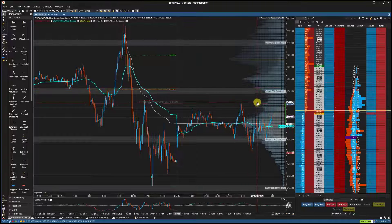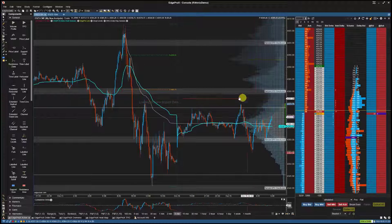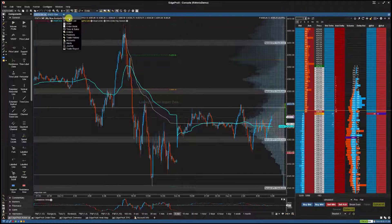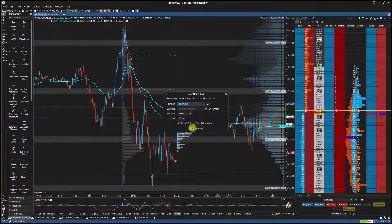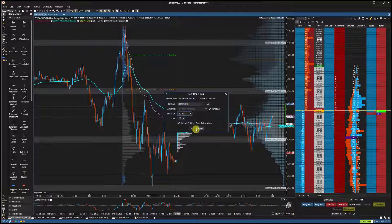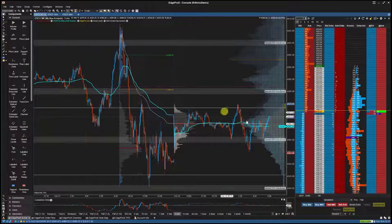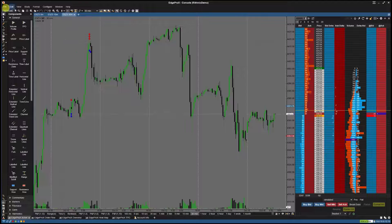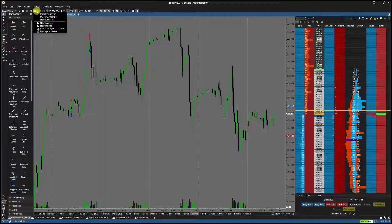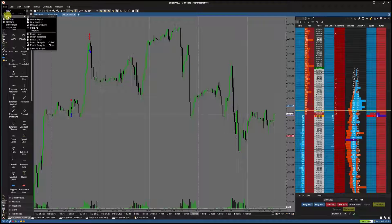Now when I open a new chart with a different time frame by selecting the plus button in the Charts tab and selecting Chart from the drop-down menu, I can apply the drawing components from the previous chart to the new chart by selecting the folder icon from the toolbar and selecting the analysis I just saved from the drop-down list.